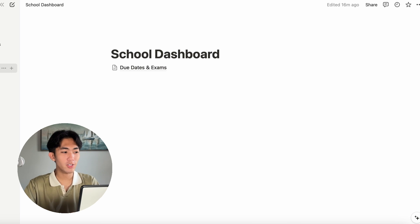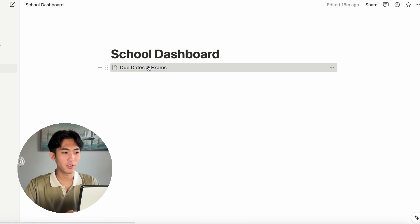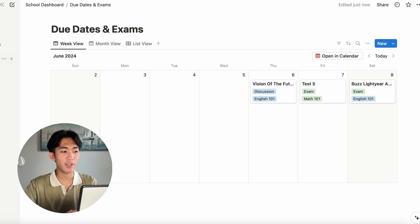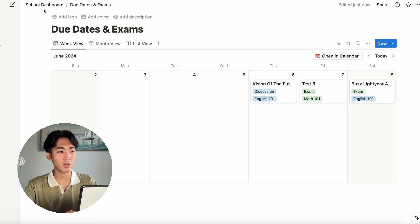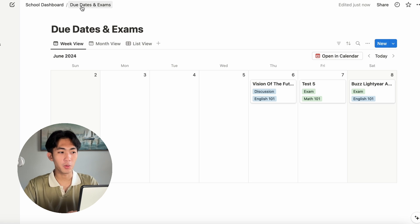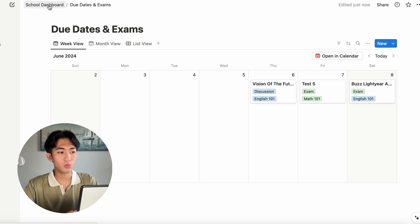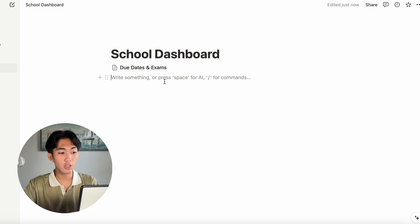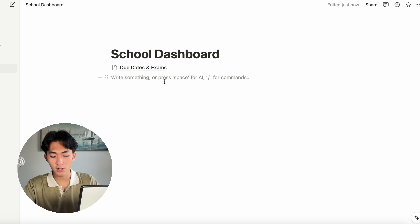We are going to go back to our school dashboard. There's two ways to go back. You can either click on the sidebar on the left or you can also click on the top bar up there. This also shows you exactly what page we're at right now. So we can go back to our school dashboard and let's make a new page.